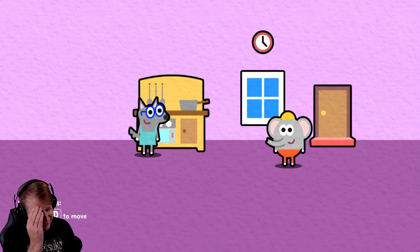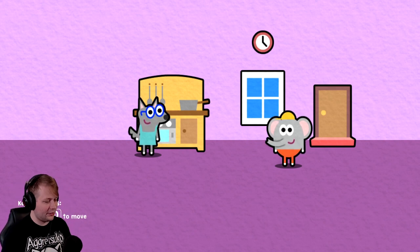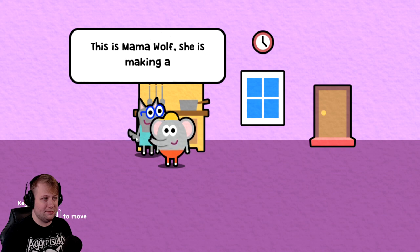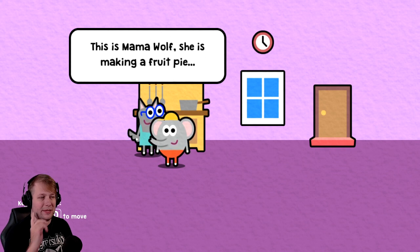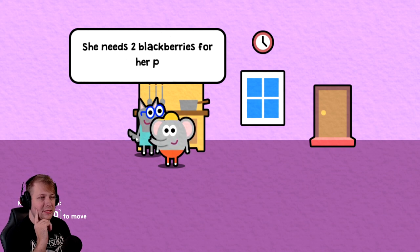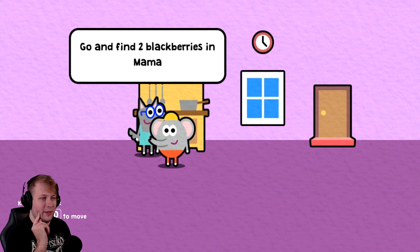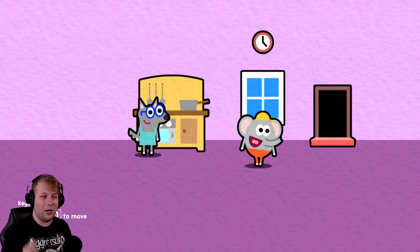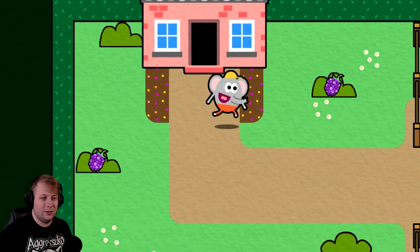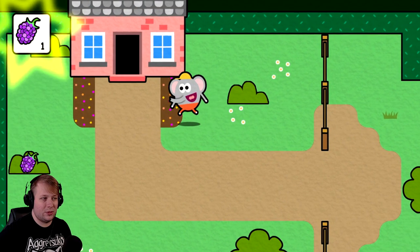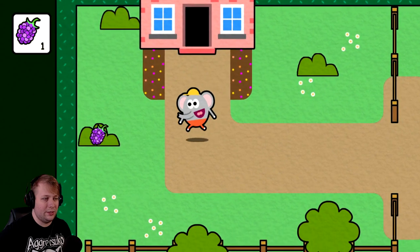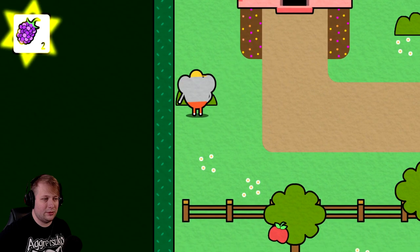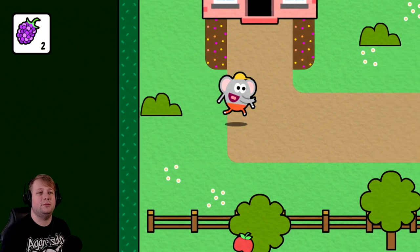She unlocked one. I can actually move around. This is Mama Wolf. She is making a fruit pie. She needs two blackberries for her pie. Go and find two blackberries in Mama Wolf's garden. Alright, no problem, Mama Wolf. Let's grab this. One, and two. Awesome.